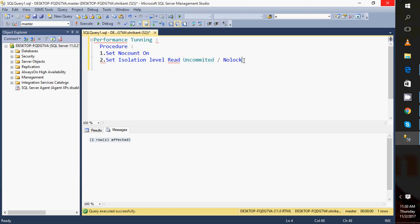Next, we need to think about missing indexes in queries. Missing indexes are those that, if created on the respective table, will give a certain percentage of performance gain. There are sys DMVs that can tell us what indexes are missing and provide their definitions. If we create them, we will definitely get a gain from the queries. So missing indexes are very important.